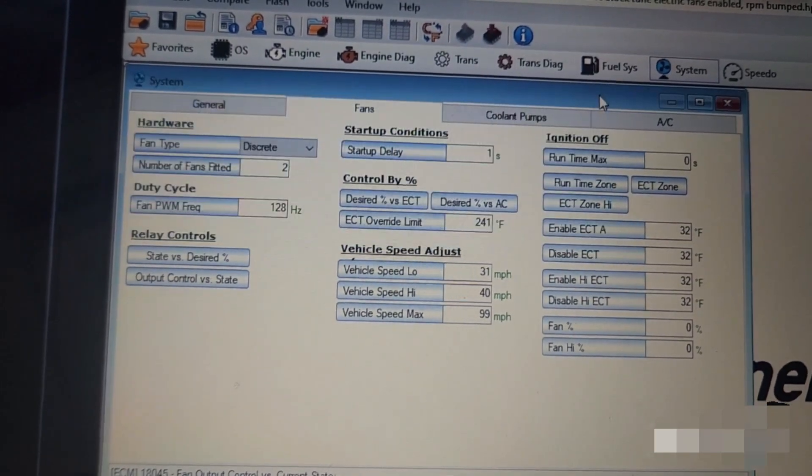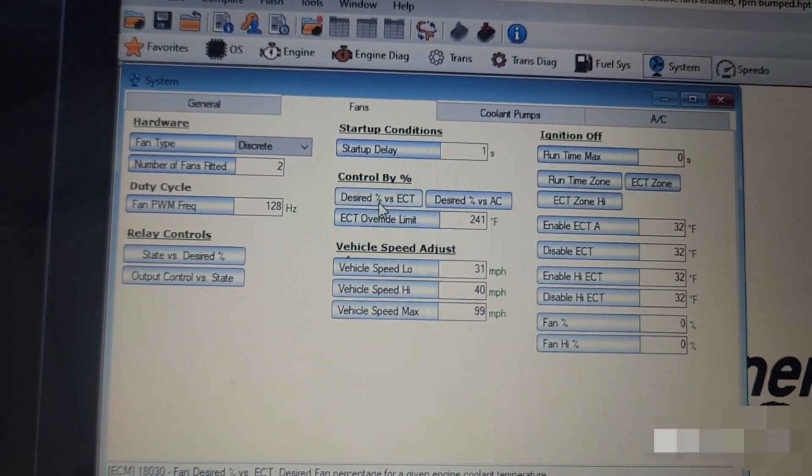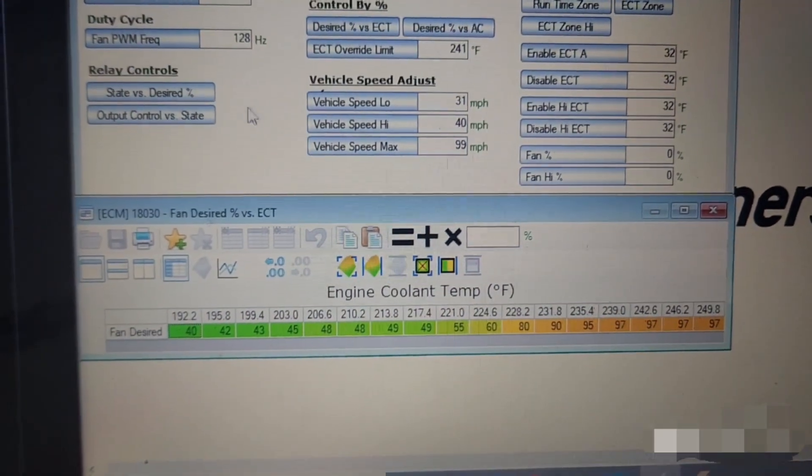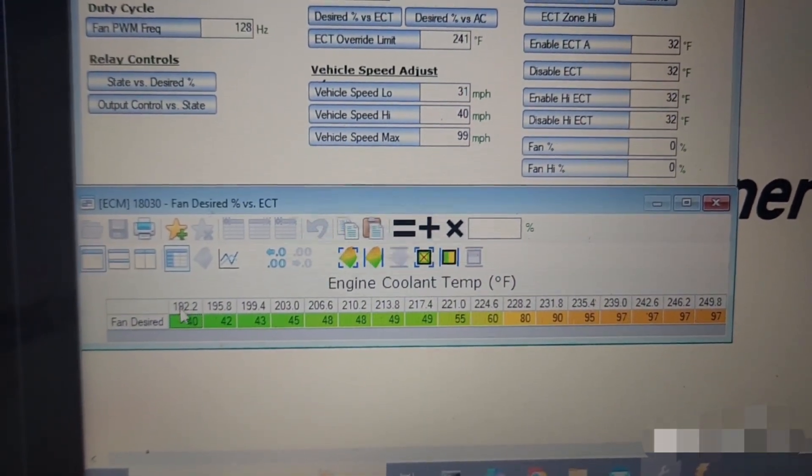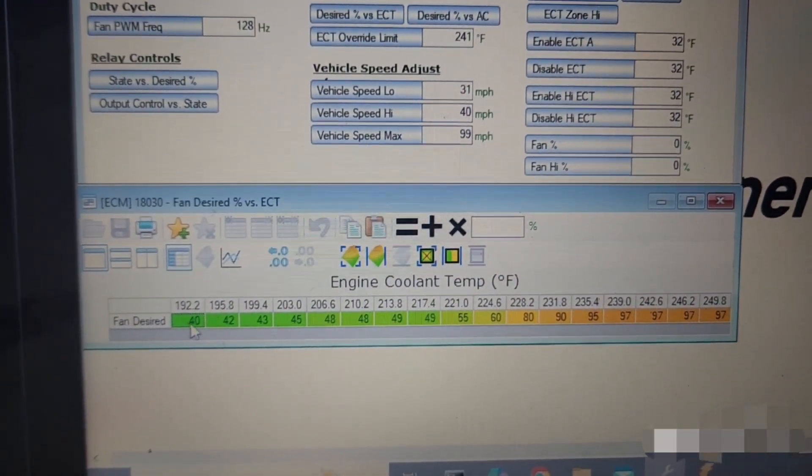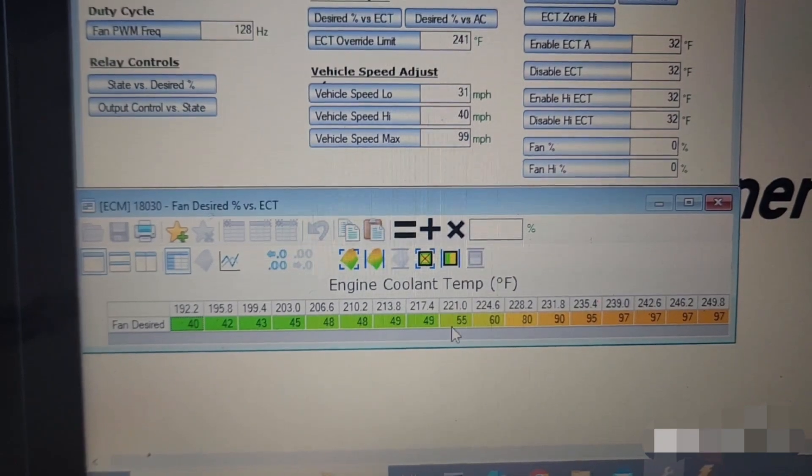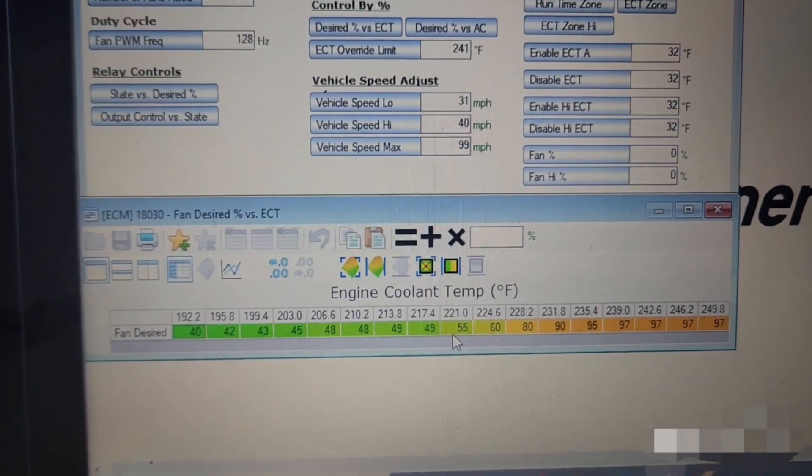And then the desired percent versus ECT that matters as well. I didn't have to change anything here, these were all the same, but just in case yours might be different here's what it is.